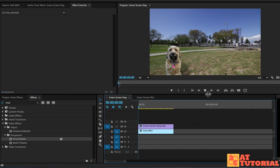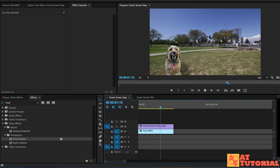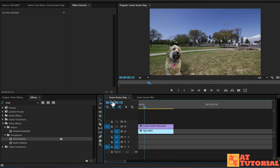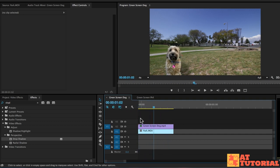Now it looks more like our dog is a part of the environment. And when our dog moves, the shadow moves, and it actually looks like it's a shadow on this grass right here. So that looks pretty good.